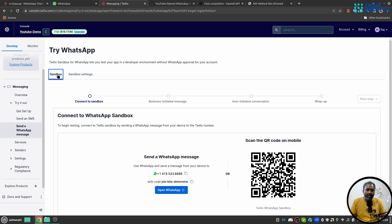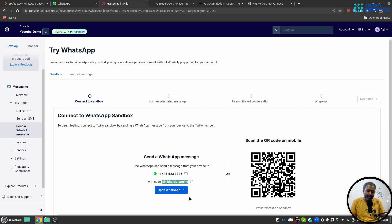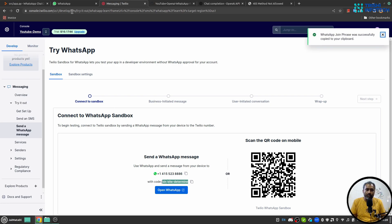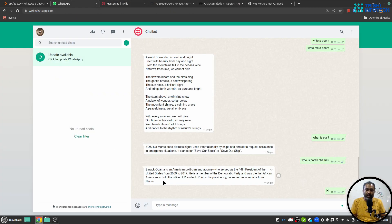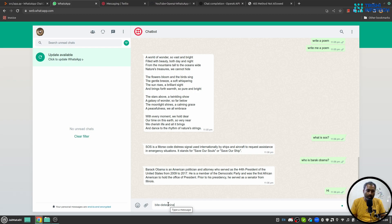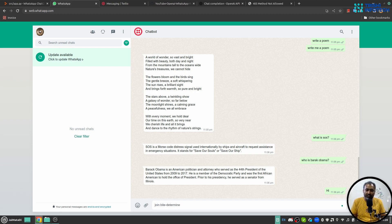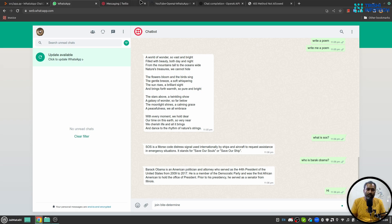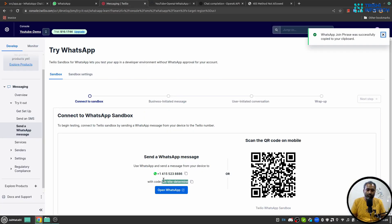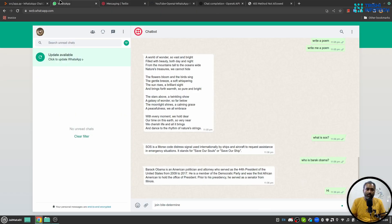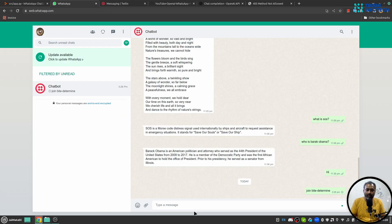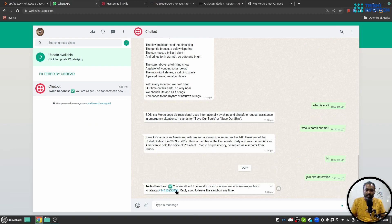And if I go to sandbox again you can see that this is my phrase 'join determine', I'll copy this. So when I send a message join my phrase to Twilio number, so this is the number, you have to save it. And when I send a message here it will say that now your sandbox is connected to this number and you can interact with that.